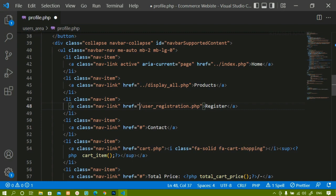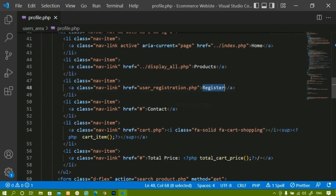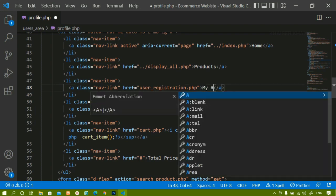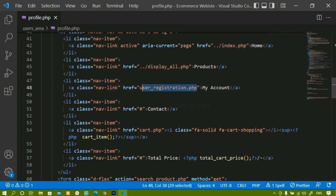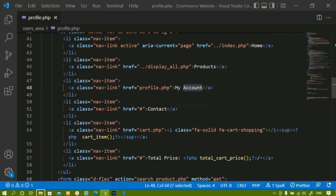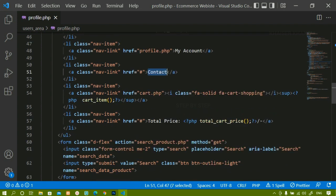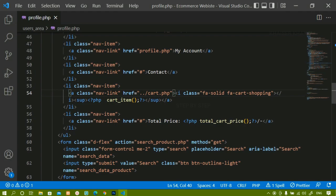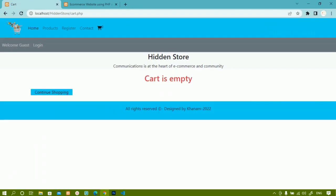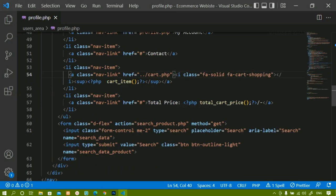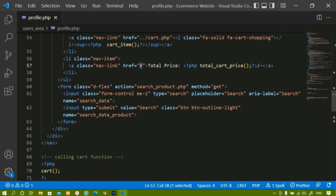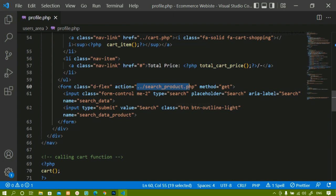So for profile.php, I can directly give the file path as user registration or 'My Account' — whatever you want, you can change. For the cart link, whenever I click on cart, I should be redirected to the cart page. For search, whenever I click search, I should be redirected to the search product page, so I just have to write double-dot-slash here. You should be giving the proper file path — if you are not giving it, then the action will not be performed.